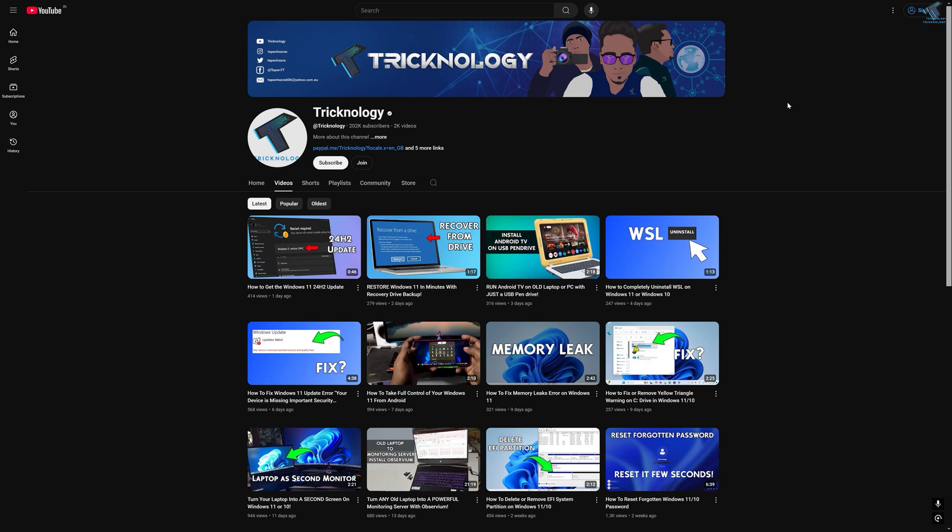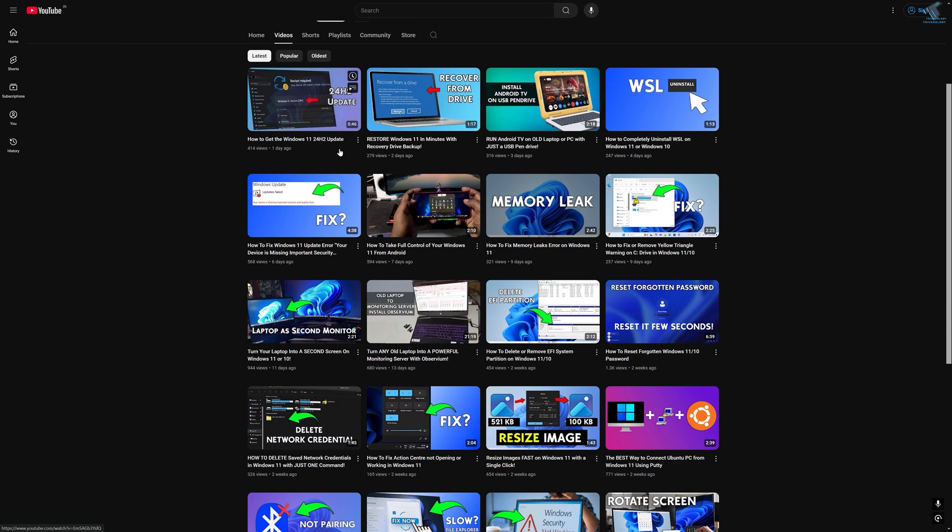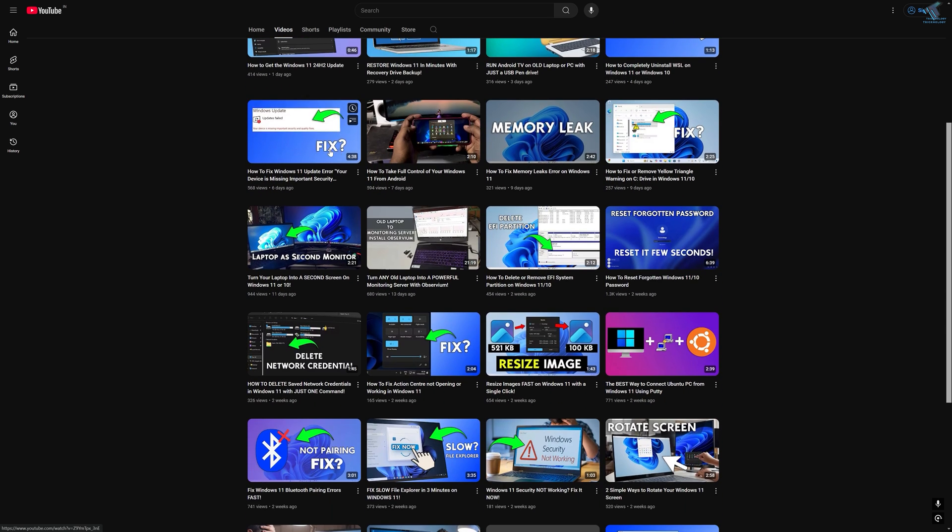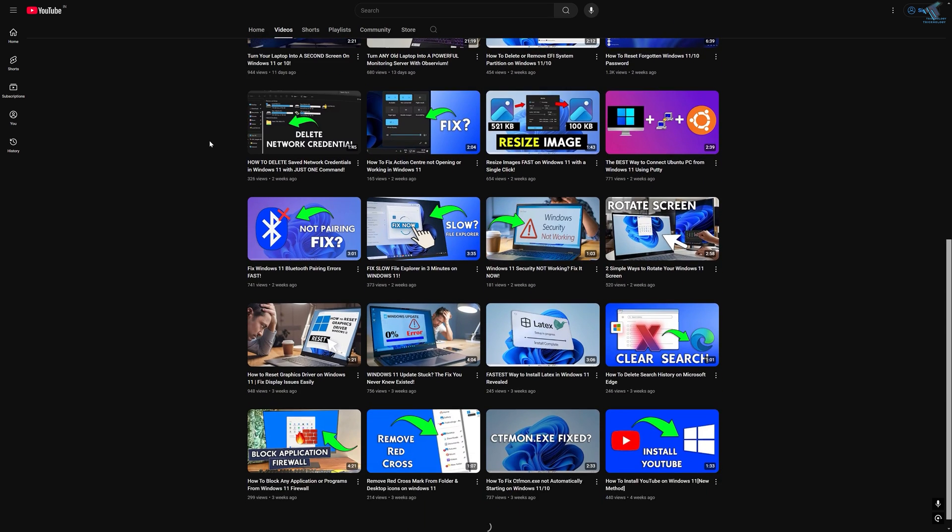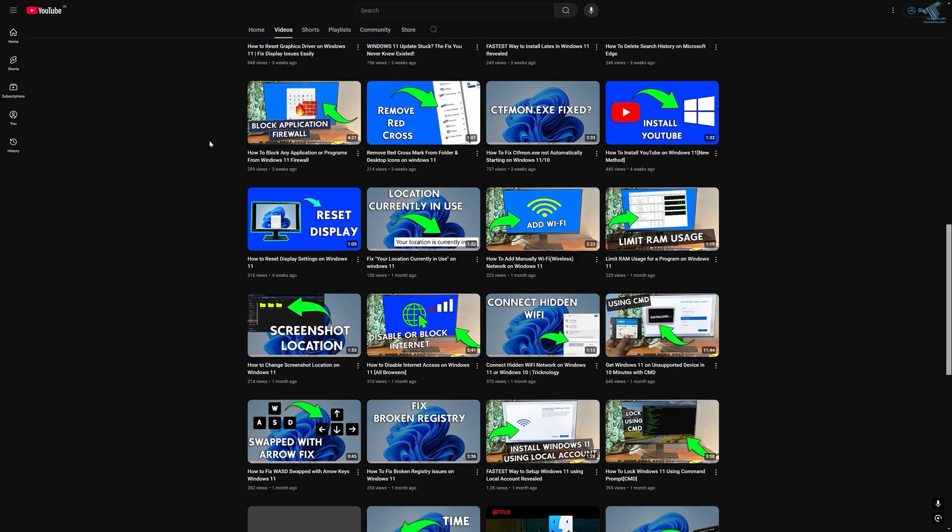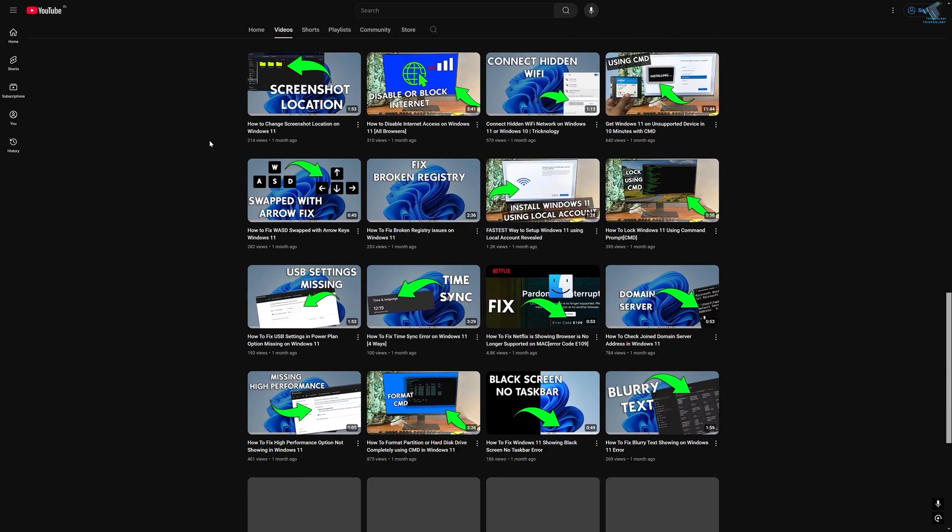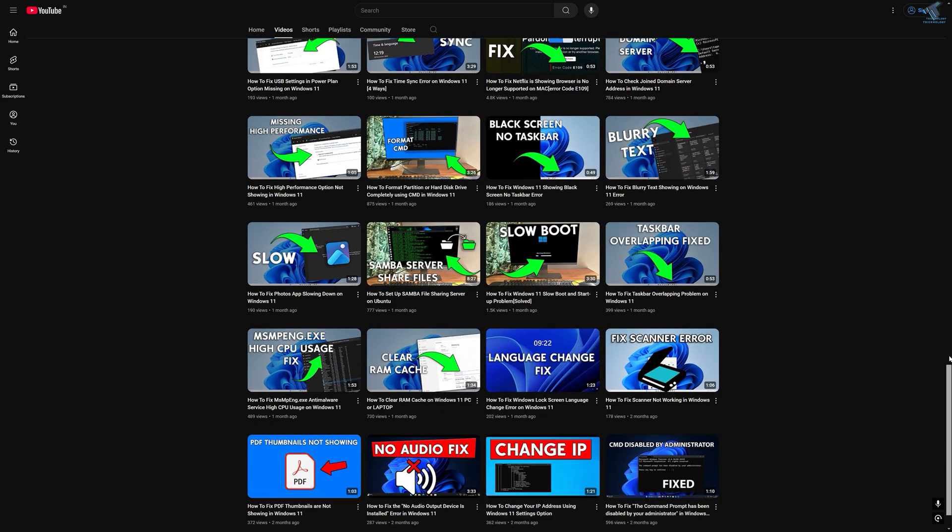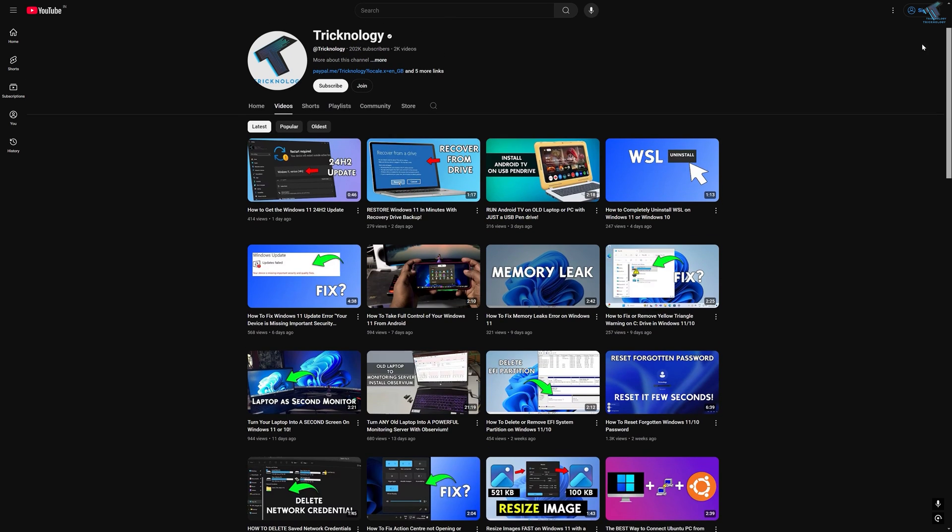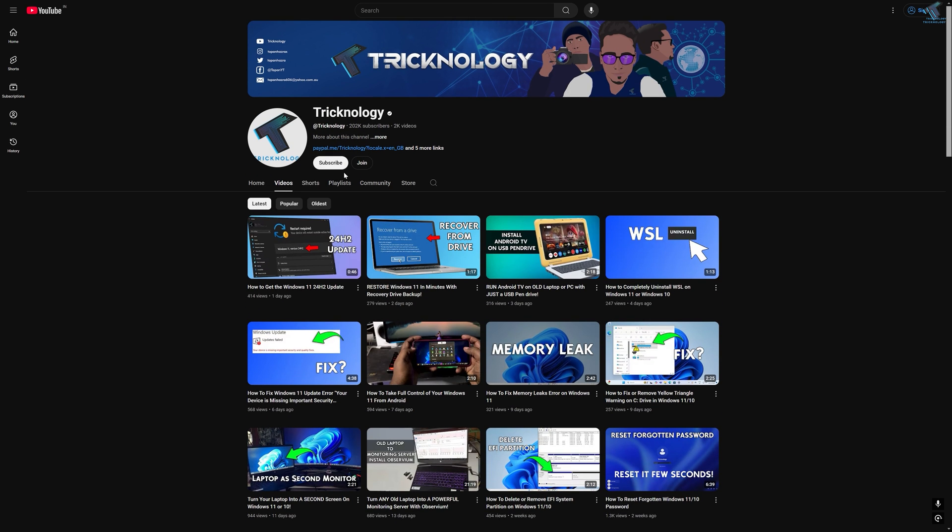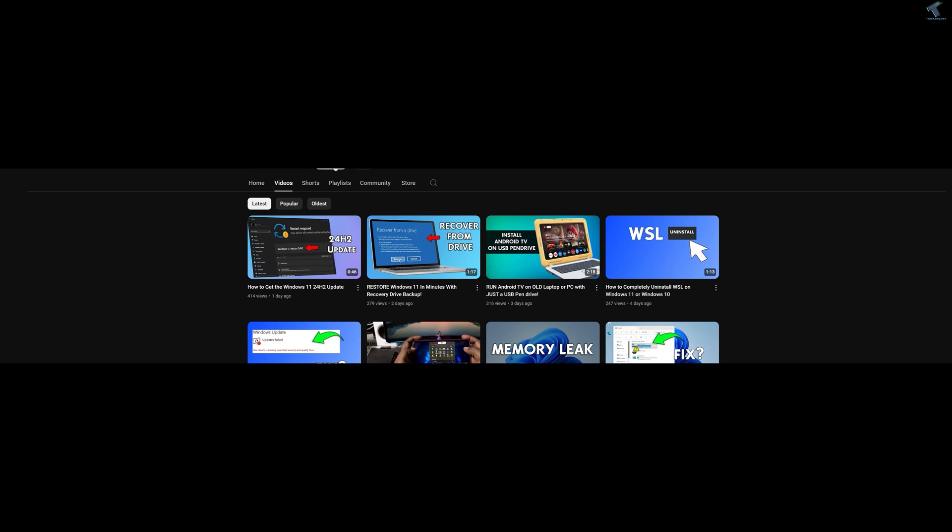Before ending this video, I would like to share a few quick things with you. I create high quality tech-related videos every day. So if you enjoy my content and want to support my work, please don't forget to subscribe to my channel. Also make sure to check out my other videos for more helpful content. So I will see you guys in the next video. Till then, bye bye, take care.